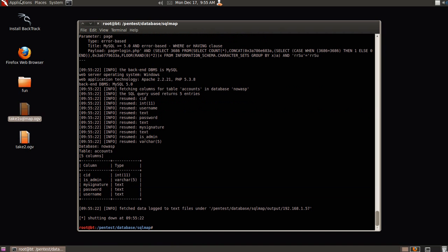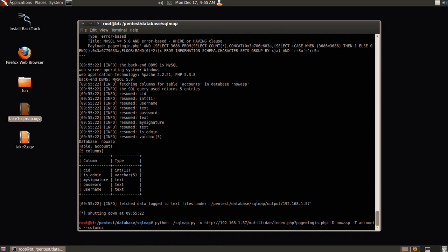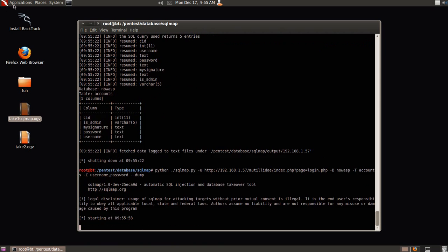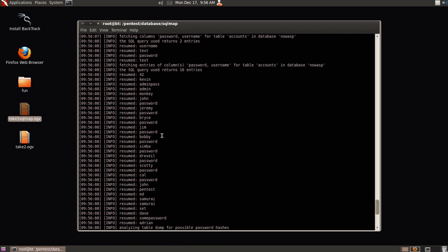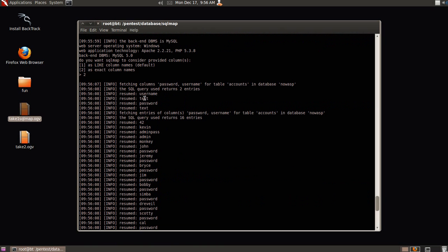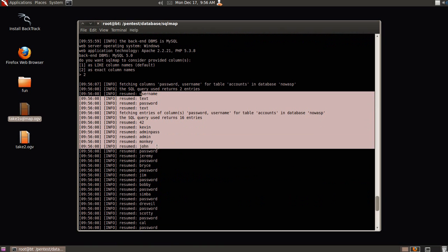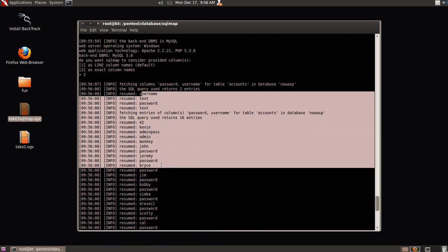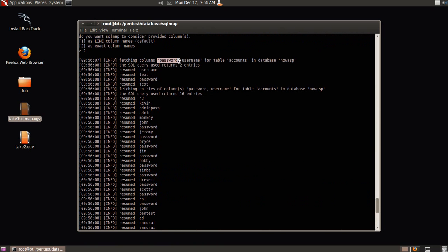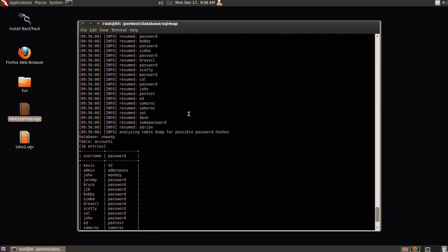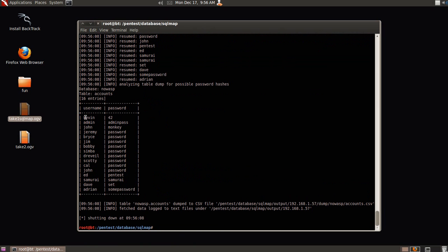So from here, we're going to add one more fun command, which is minus c, username, password, and we're going to actually choose the best command of all, which is dump. This is actually going to allow us to dump everything that's in those columns. It's going to ask you if you want to use like column names or exact column names. We're just going to choose exact column names. So boom, we can see that username, text, password, all this fun stuff is being dumped right over from password username from table accounts and database nowasp. And right there, we have our nice little table of every single person.